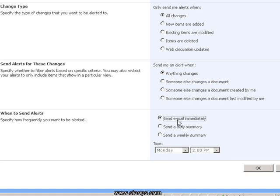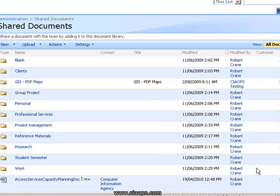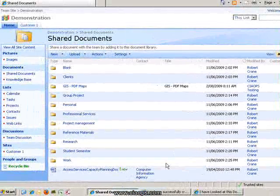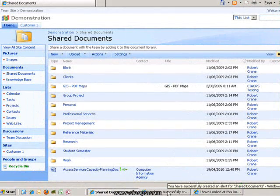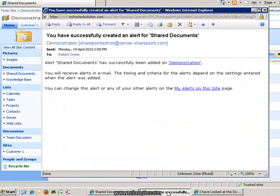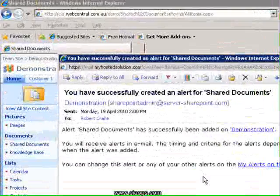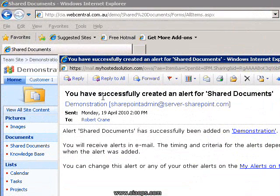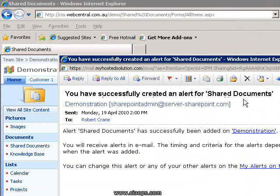Once I've made these configuration changes and I'm happy with them I select the OK button and that alert is now configured. As soon as the alert is configured you should receive an email confirming that that alert has been configured on your system. In this case you can see that I've successfully created an alert for the shared documents library.